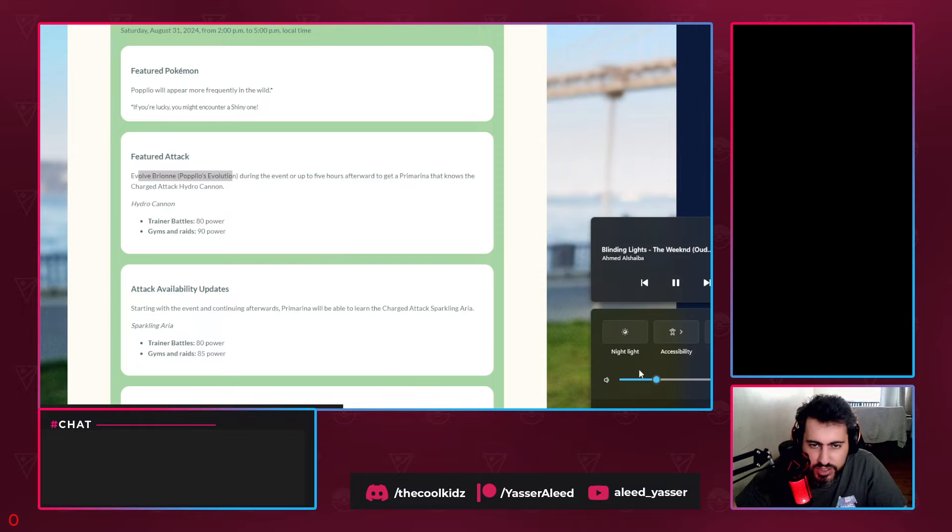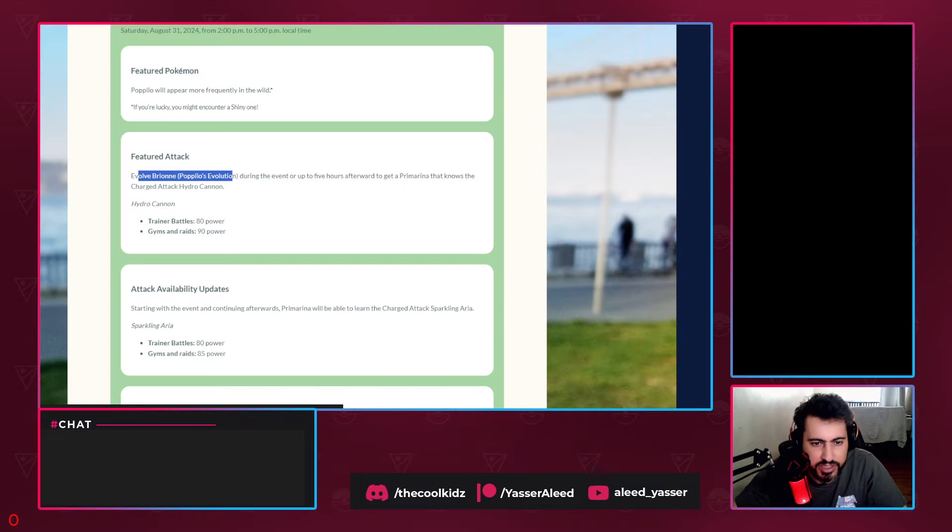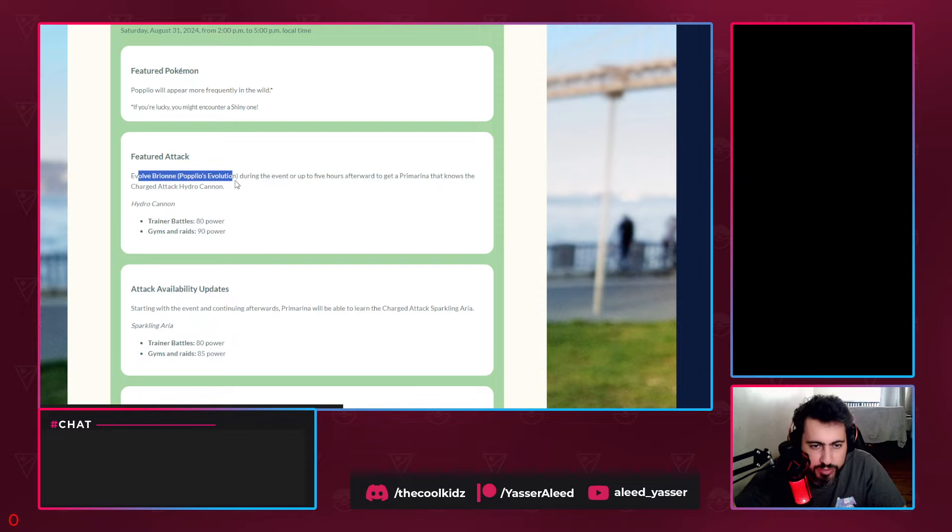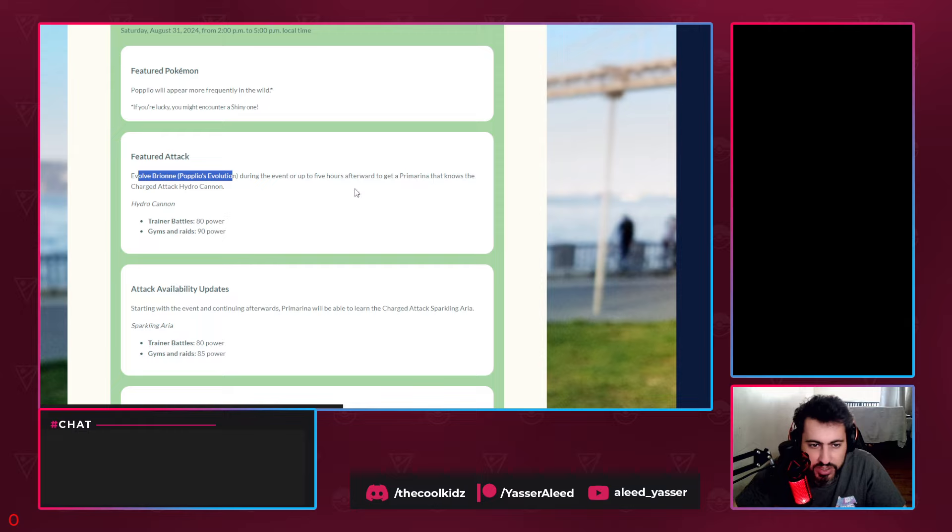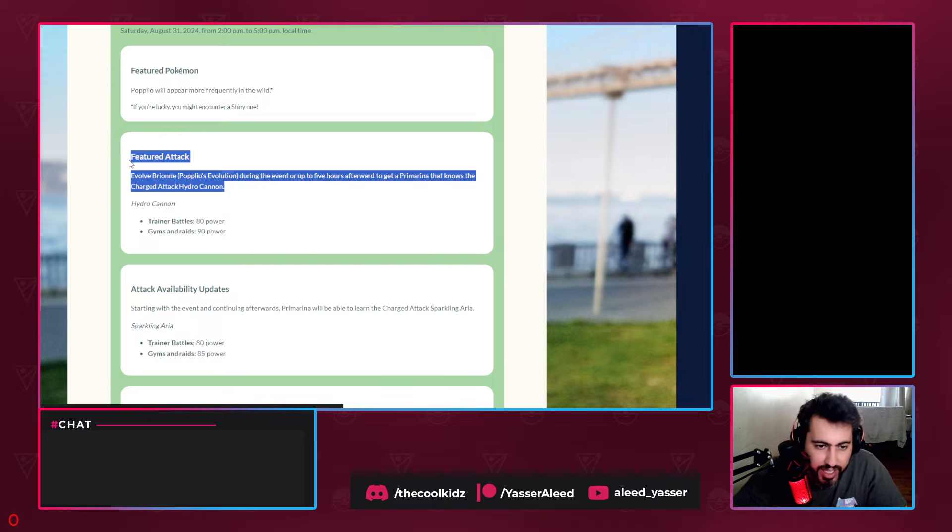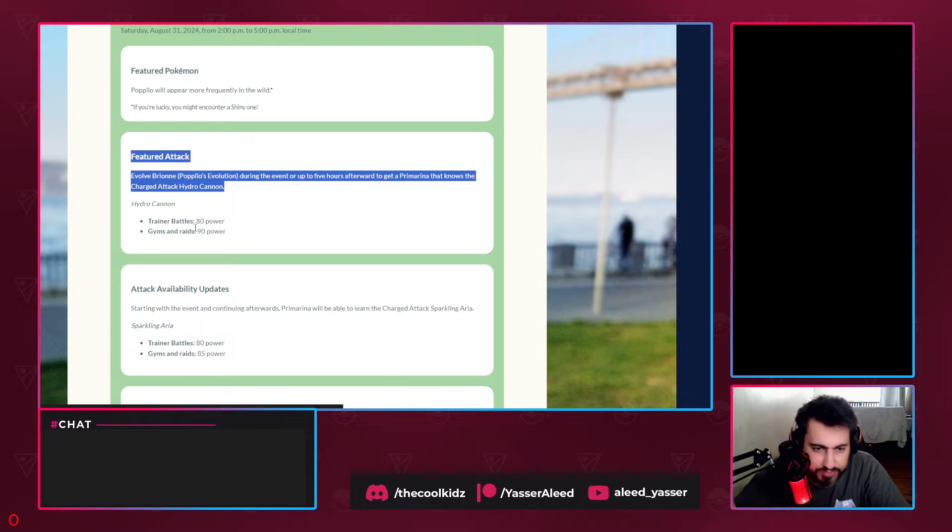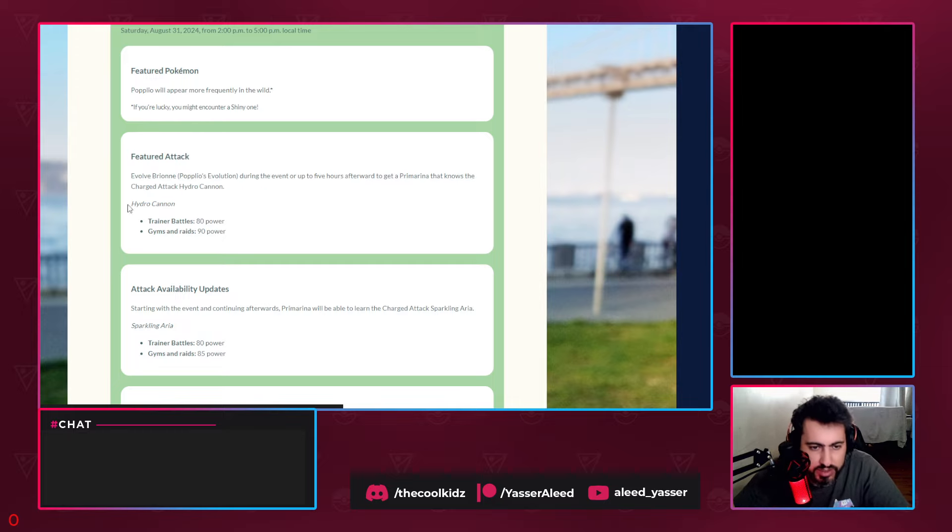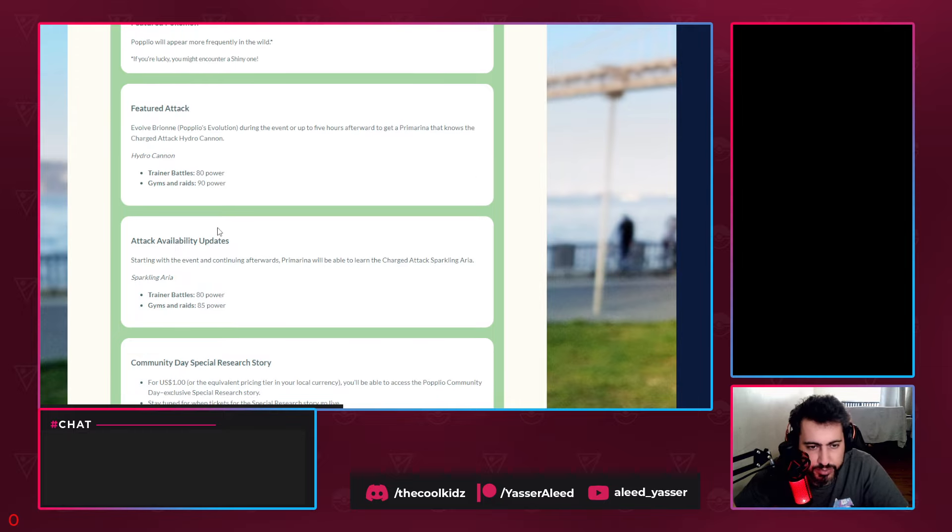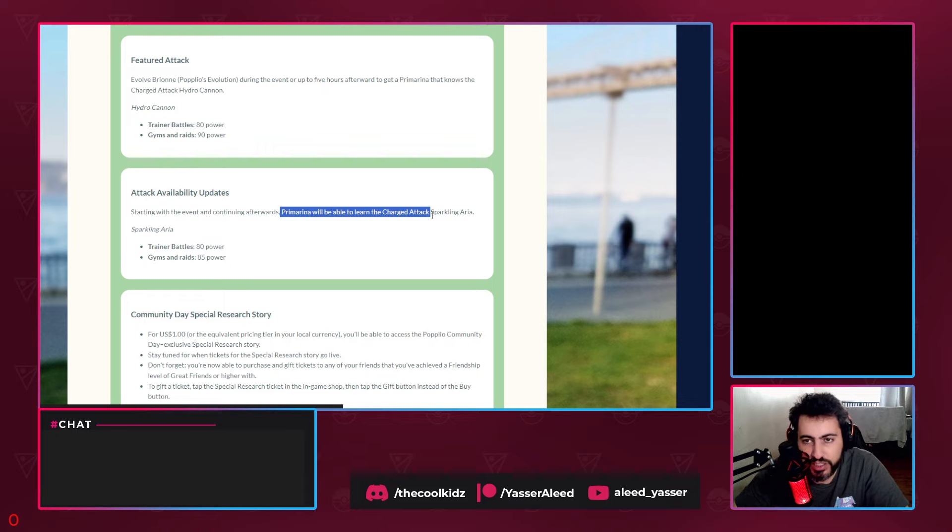Evolve Brionne, Popplio's evolution, during this event or up to five hours after to get Primarina that knows the charge attack Hydro Cannon - the best water charge attack. We'll do some speculation on how Hydro Cannon benefits Primarina in battles. 80 power in PvP, 90 in PvE. Attack availability update: starting with...